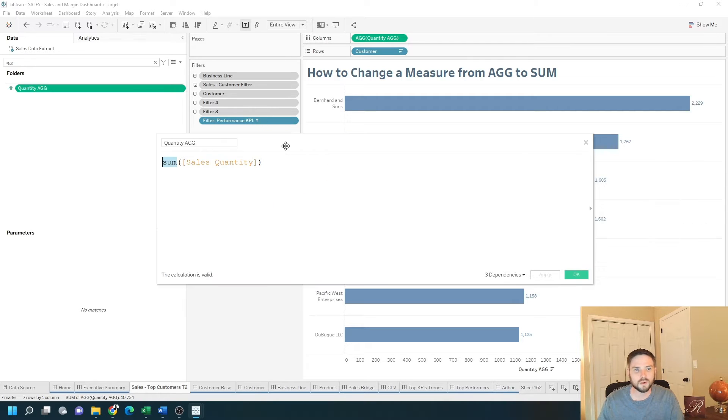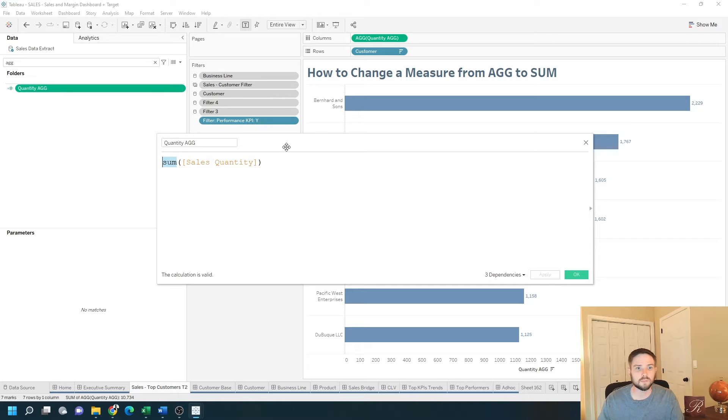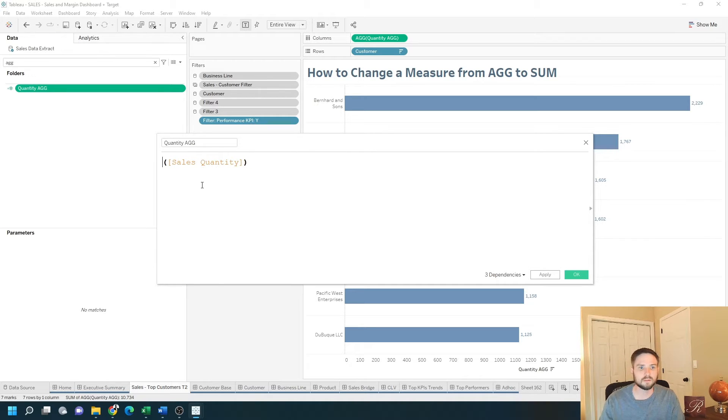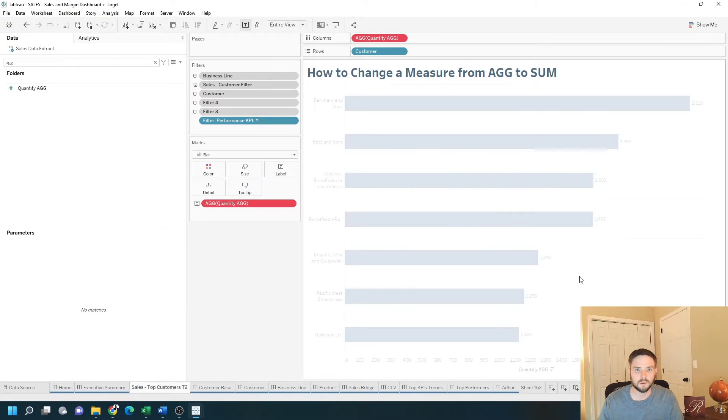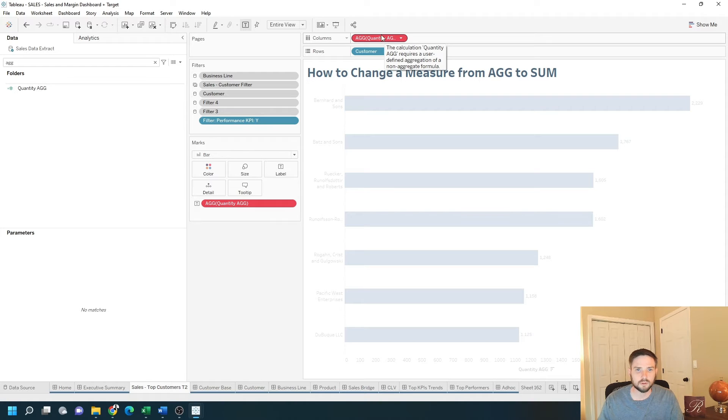There's two good ways to get rid of the AG if you want to do something different. If I completely remove sum from sales quantity, click apply, okay. I've changed the aggregation so it turned red.